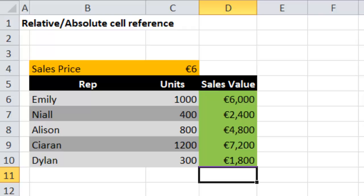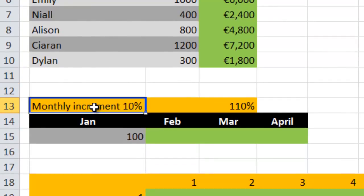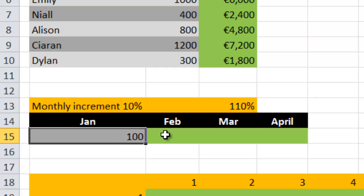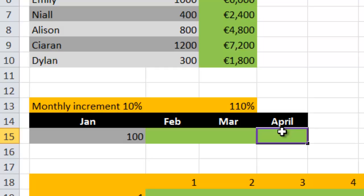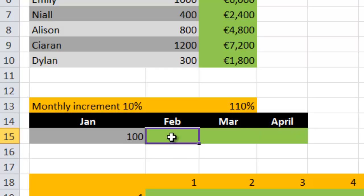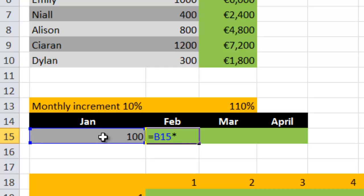Let's have a look at another example. We want a monthly increment of 10%. We have an initial figure of 100, and every month we want to add on 10%, but we only want to enter the formula in one place and be able to drag it across. So we'll say equals the initial figure - one cell to the left - multiplied by 110%, because to get a 10% increment it is 110% of the original value. We have 110% in the cell up here.